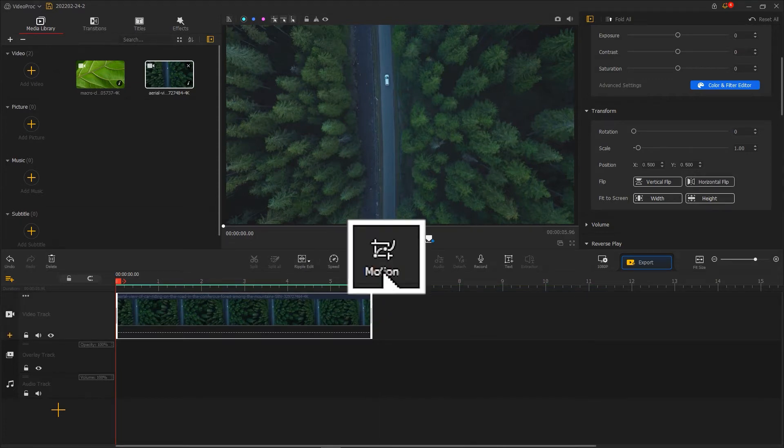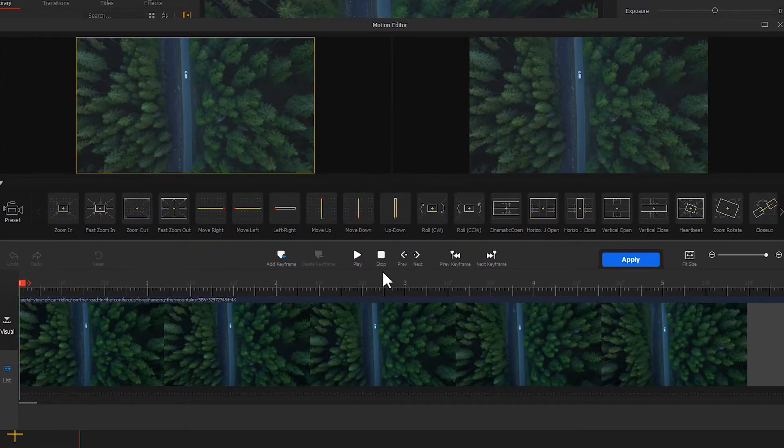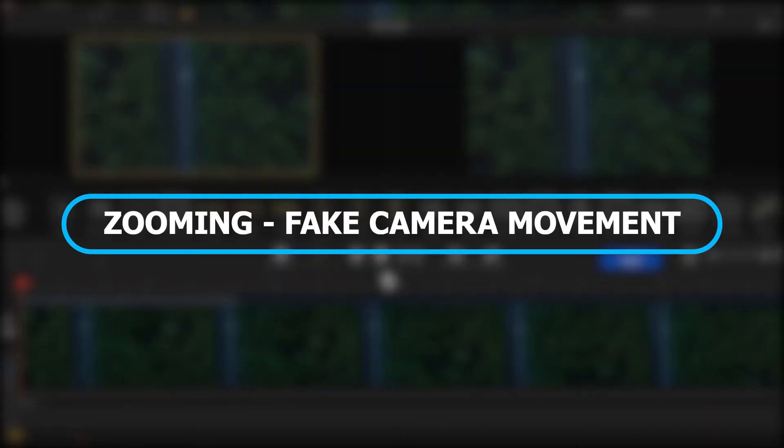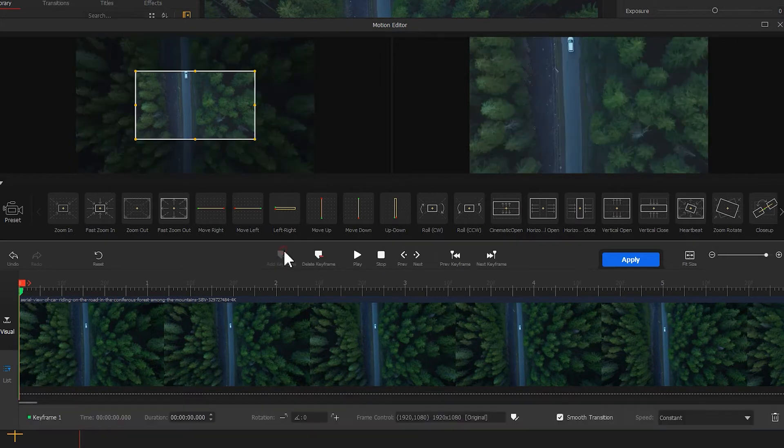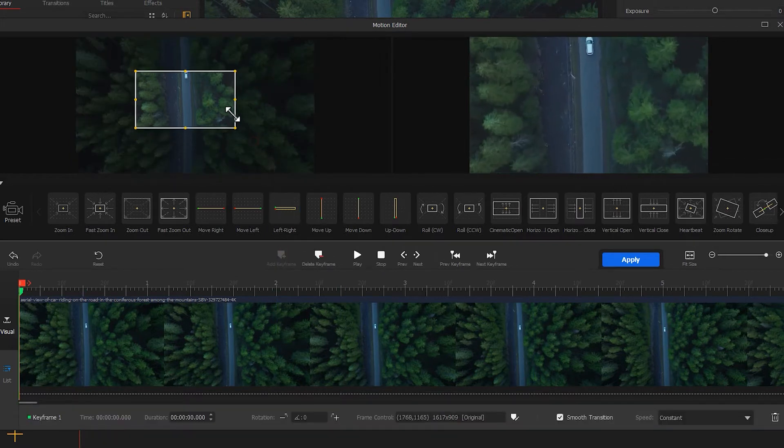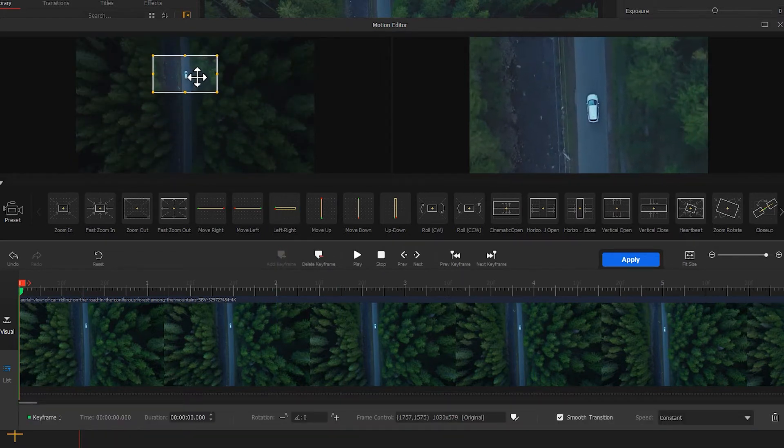Click Motion to open Motion Editor. Here, let's do a zoom-in effect to create a fake camera movement. Add keyframe to the first frame. Drag the box to place a vehicle in the center of the frame.